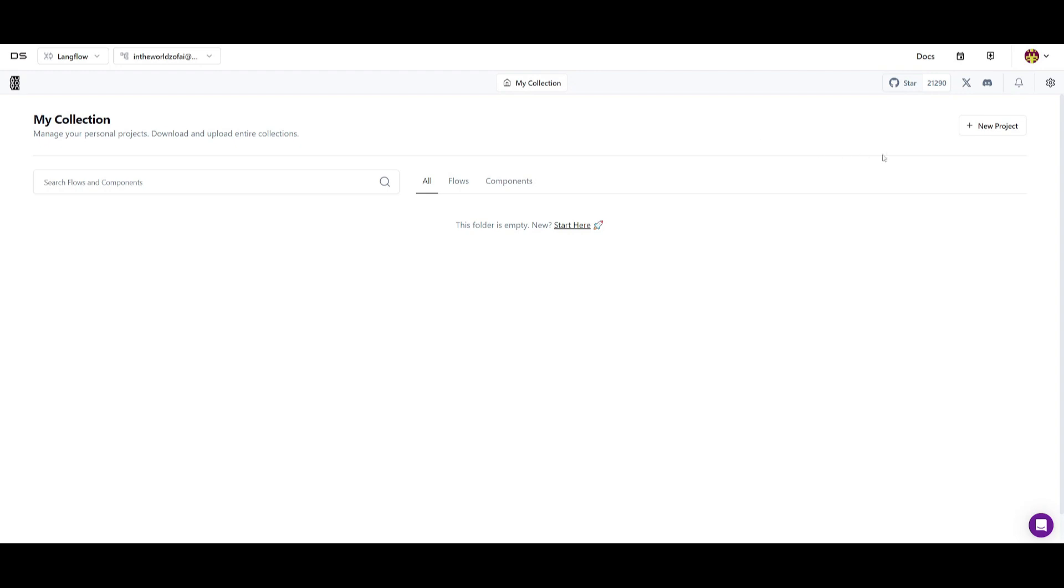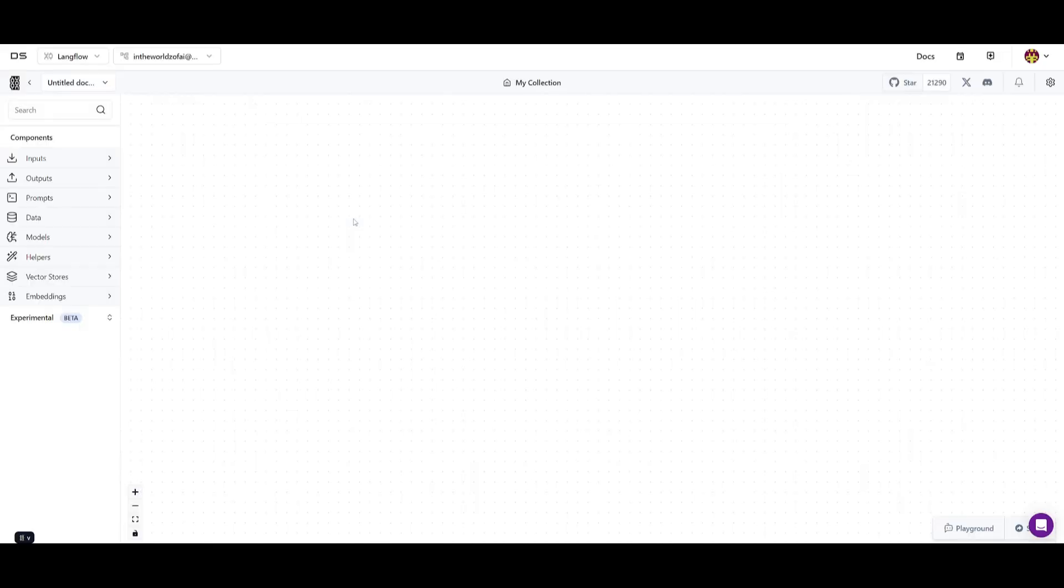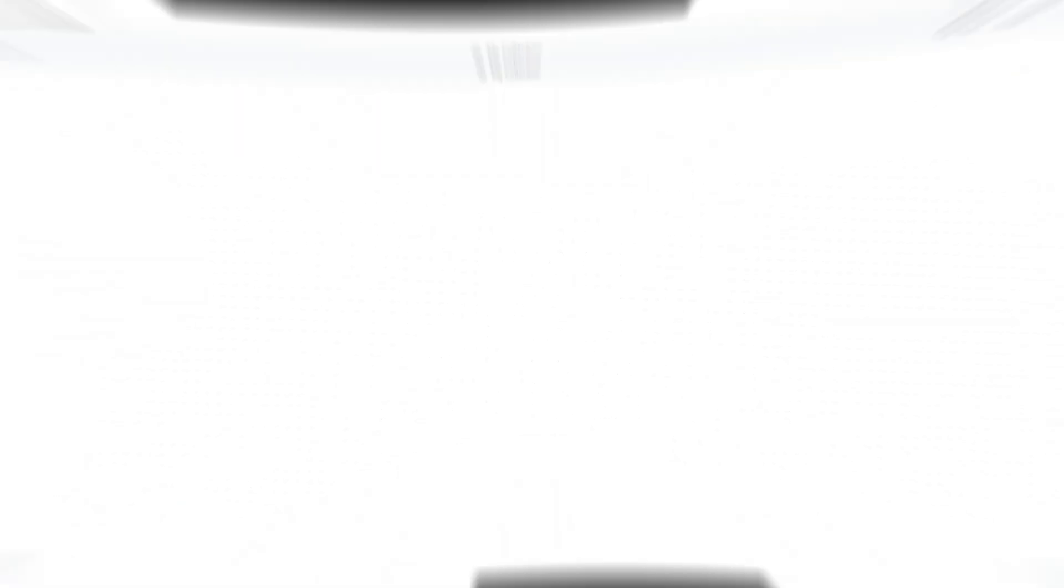So from here what you can do is just click on new project. And this is where you can basically start off with the Langflow or you can utilize these templates that have been already created. For example you have a memory chatbot, a basic prompting, you have a document Q&A, blog writer, vector store RAG. In this case we're going to start off from scratch and showcase all these features.